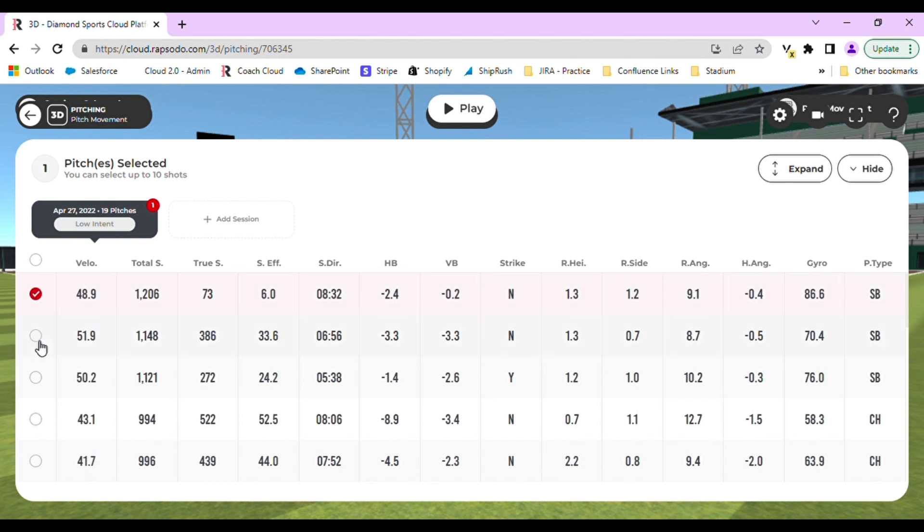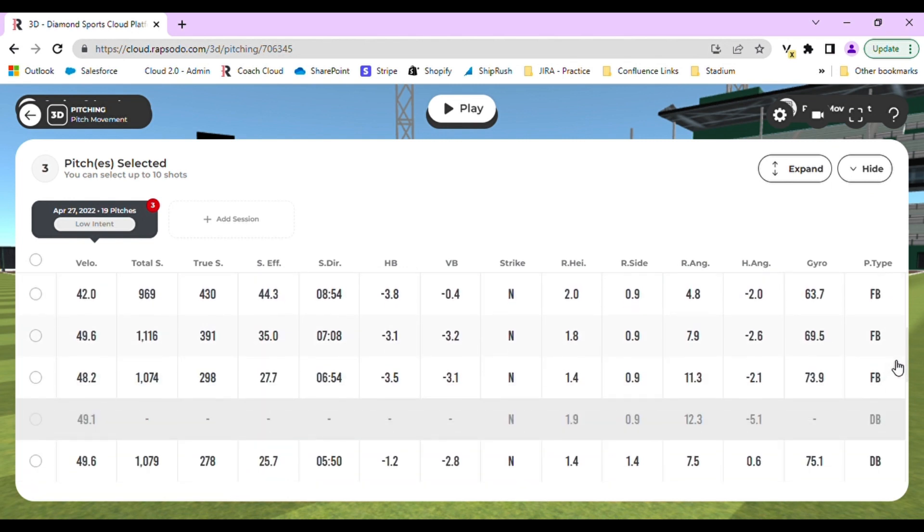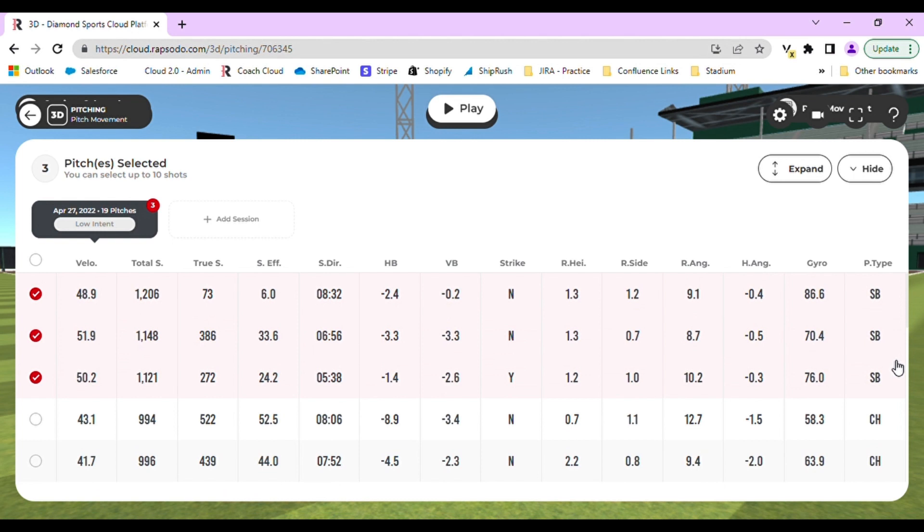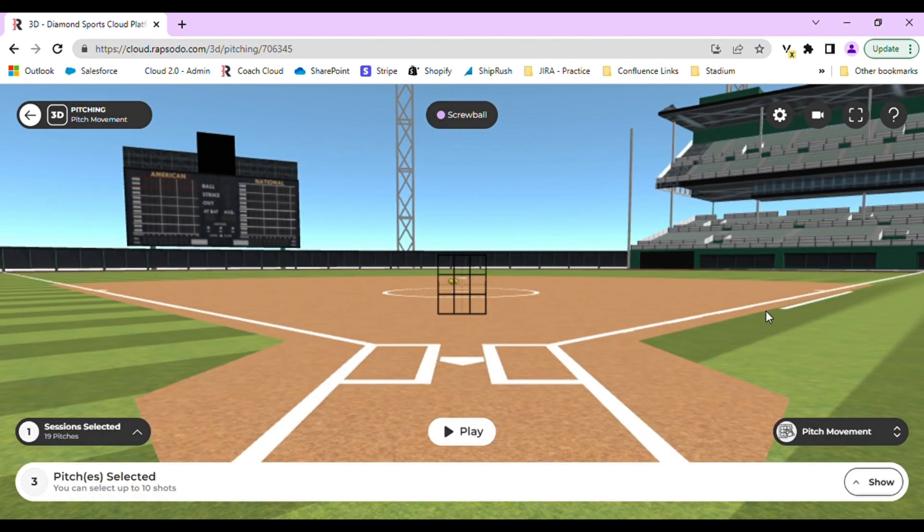For pitching, you can choose to mix and match pitch types, or view tunneling for each pitch. Once you have selected the pitches, click the hide arrow to hide this column, and then press play.